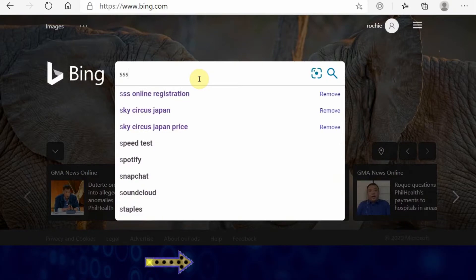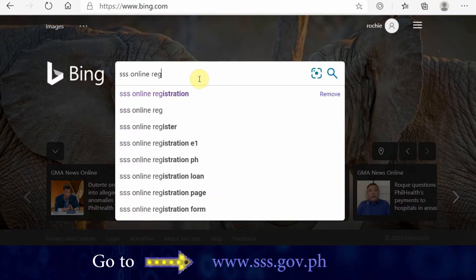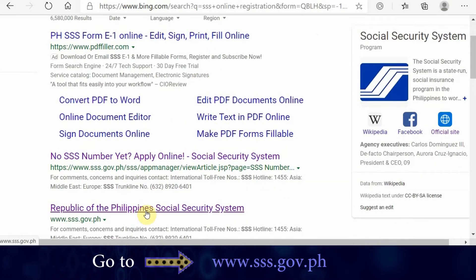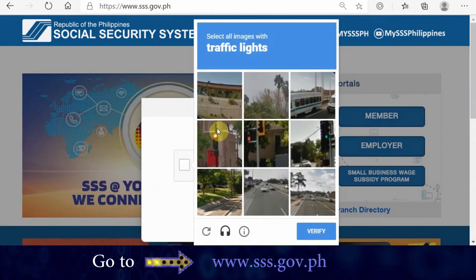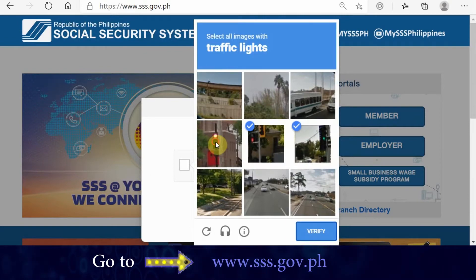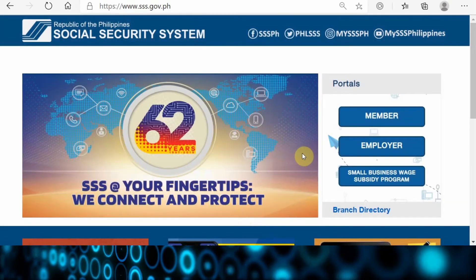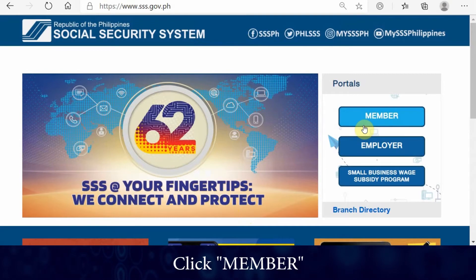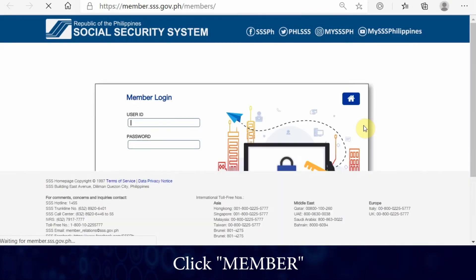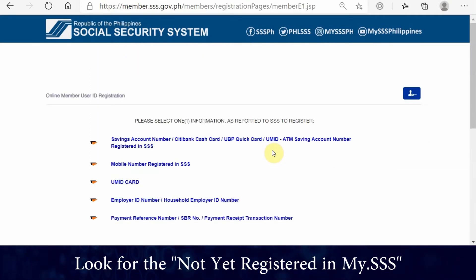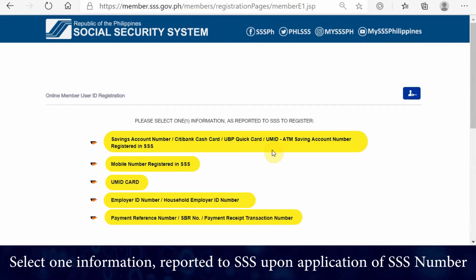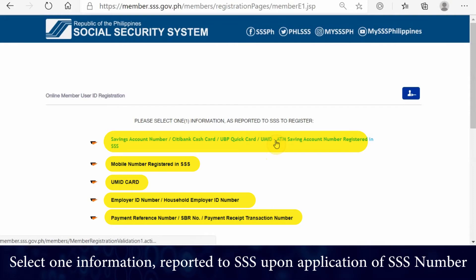Step 1: Go to the official website of SSS and look for this portal. Step 2: Click on Members. Step 3: Look for the 'Not yet registered in my.SSS' at the lower part of the image, then click it. Step 4: Select one information as reported to SSS upon application of SSS number.